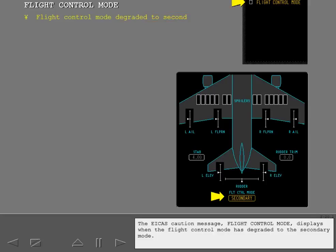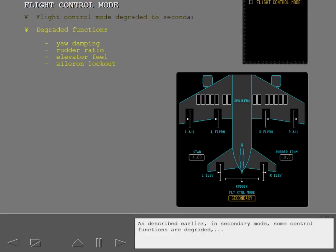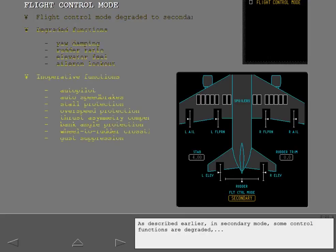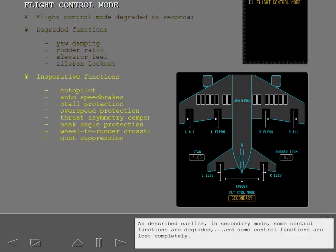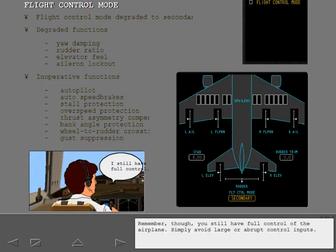The EICAS caution message Flight Control Mode displays when the flight control mode has degraded to the secondary mode. As described earlier, in secondary mode, some control functions are degraded, and some control functions are lost completely. Remember though, you still have full control of the airplane. Simply avoid large or abrupt control inputs.